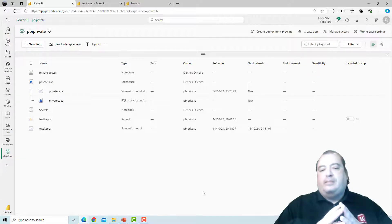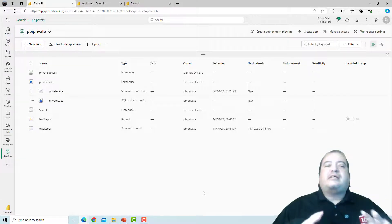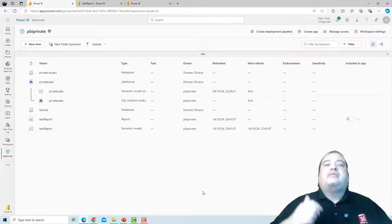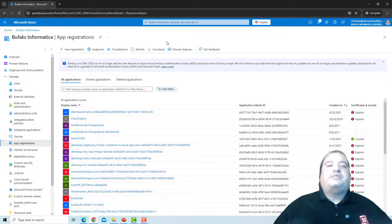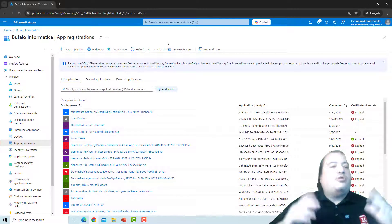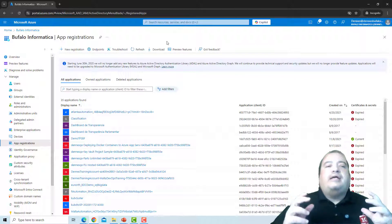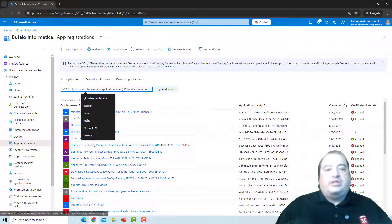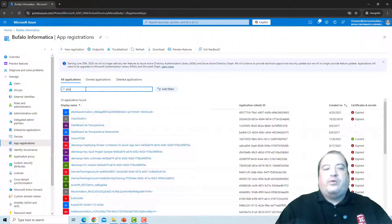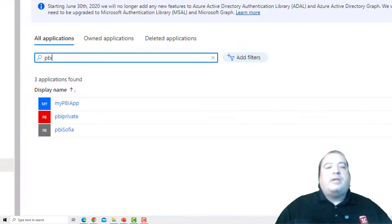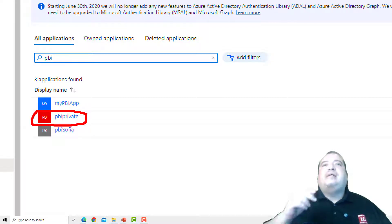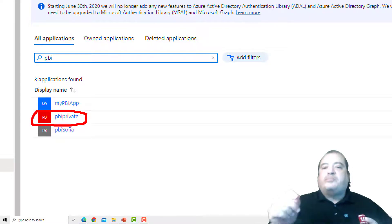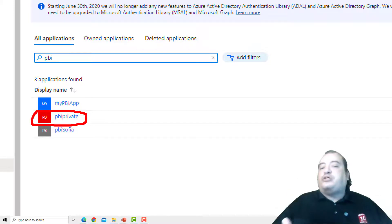What exactly this means? To understand exactly what this means, I need to check this on Azure. Here I'm on Azure. More specifically in Active Directory, or as it is called now, Microsoft Entra ID. I use app registrations. And in the app registrations, I can look for PBI. And here it is. My workspace PBI private became an app registration. Yes! When we create a workspace identity, we are in fact creating an app registration.